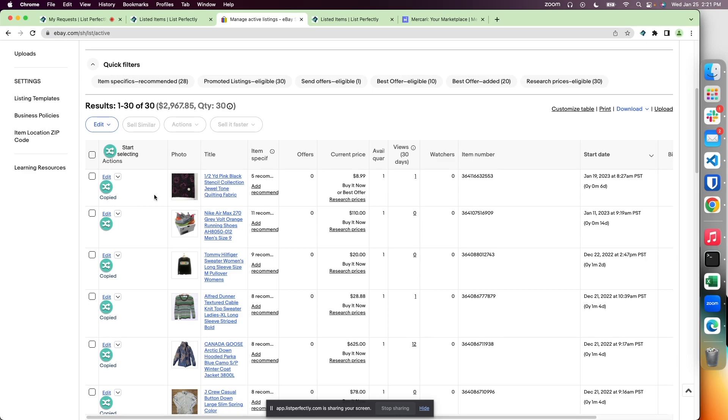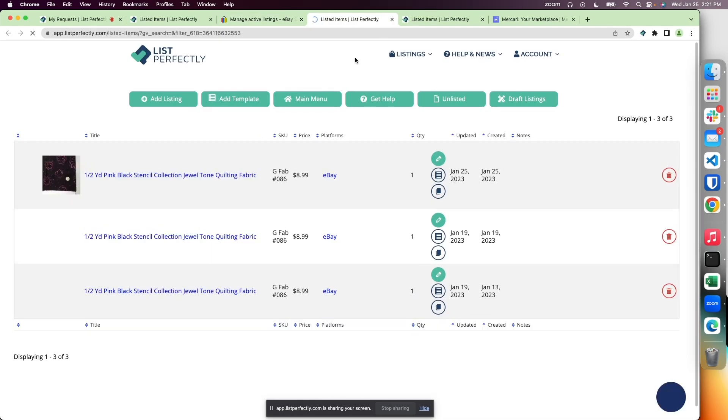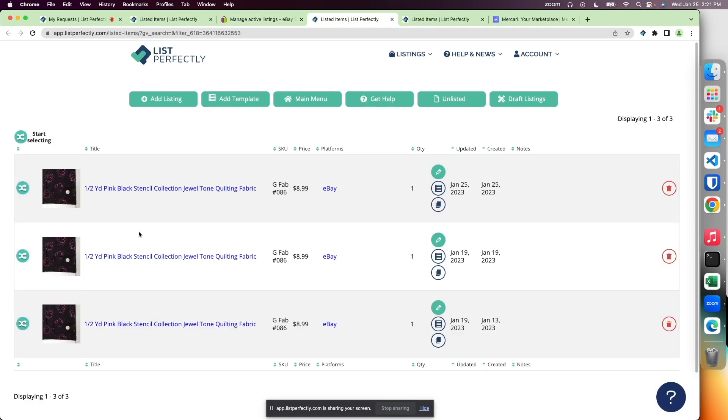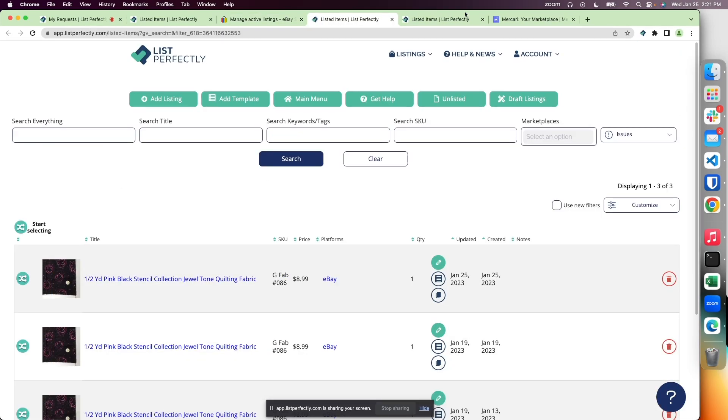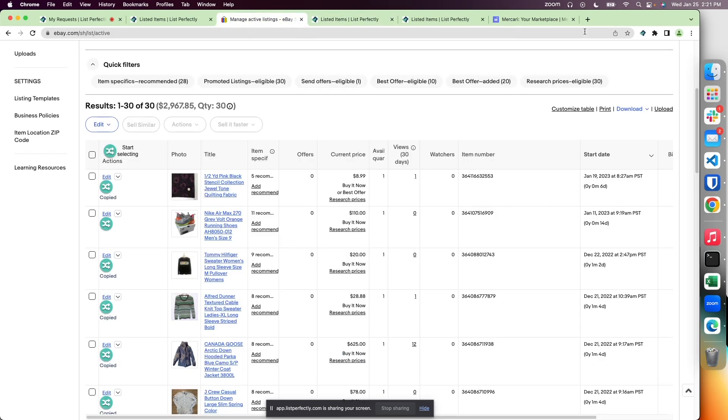If that is displaying, you can quickly navigate to that listing by clicking the copied link.